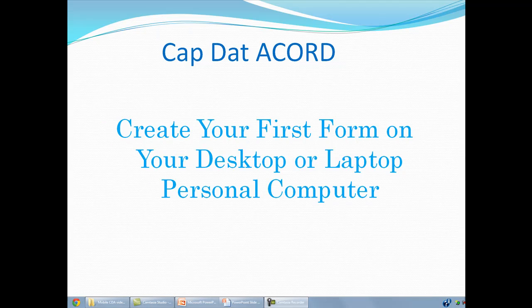Hi, I'm Duke Williams. So you've never created a form using CapDataCord before. I will show you how in this video. Great choice to get CapDataCord, by the way. Brilliant decision.